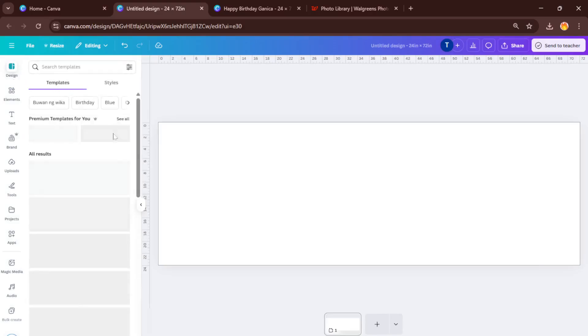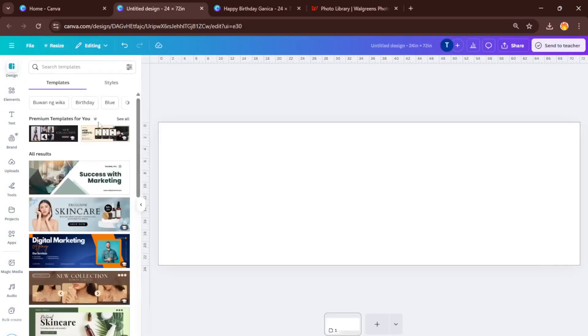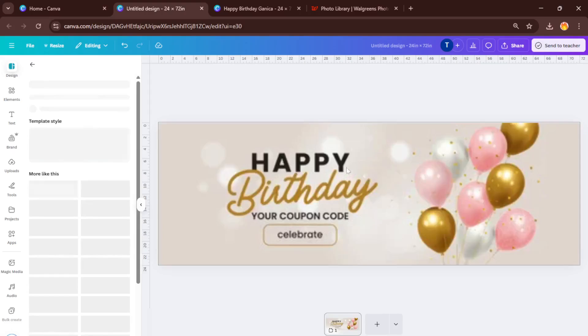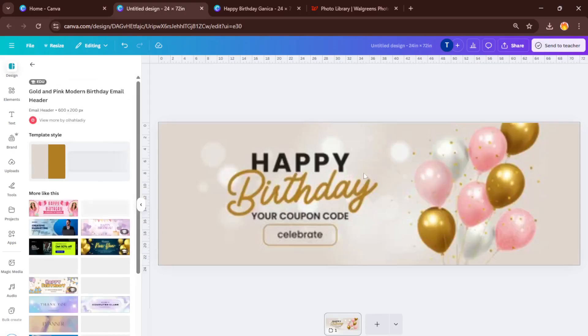Speaking of making it your own, here's your chance to have some fun with fonts, colors, and decorative elements. You might want to add balloons, confetti, photos, or even inside jokes for an extra personalized touch.